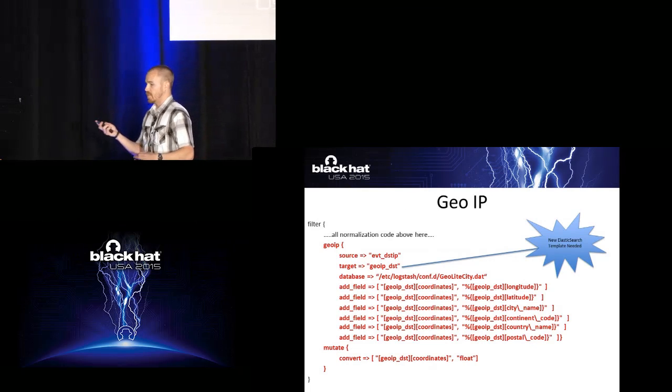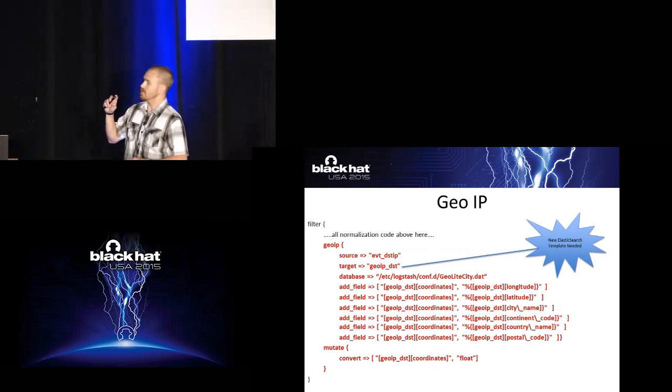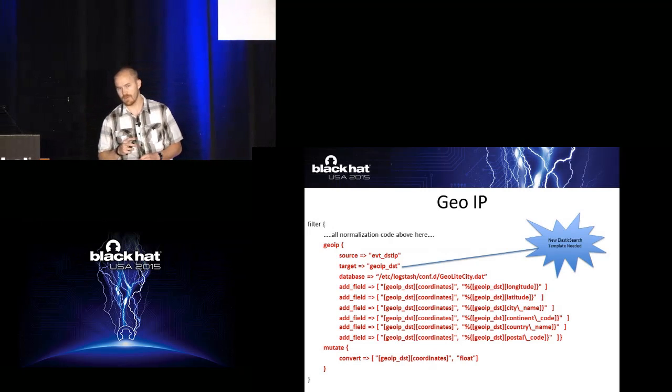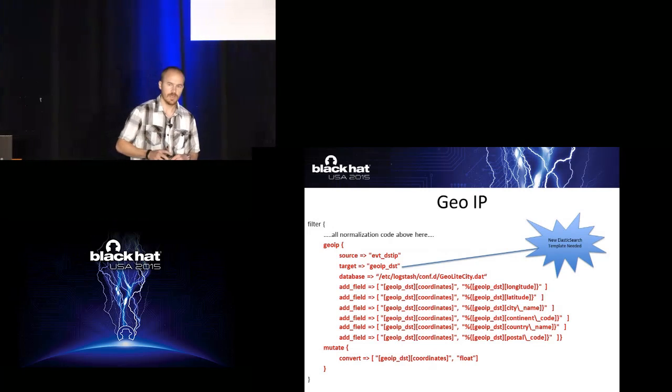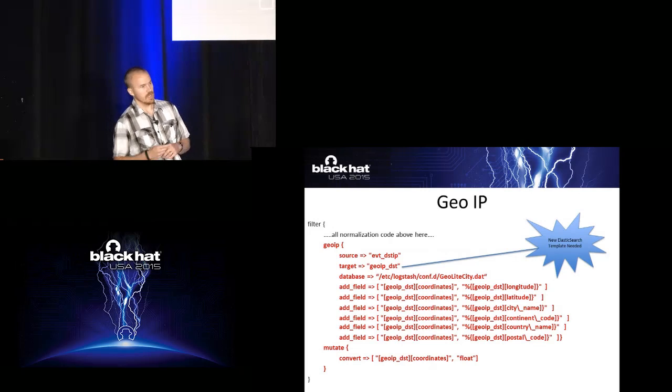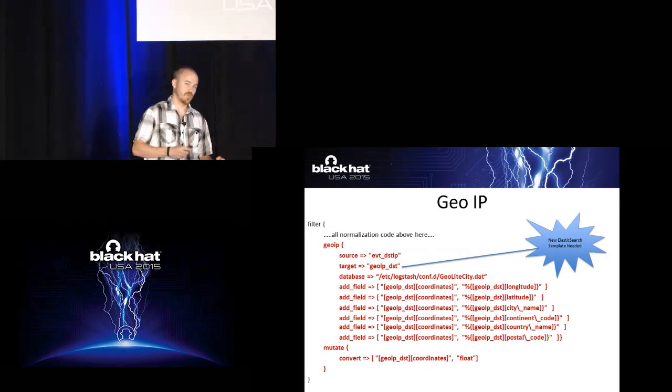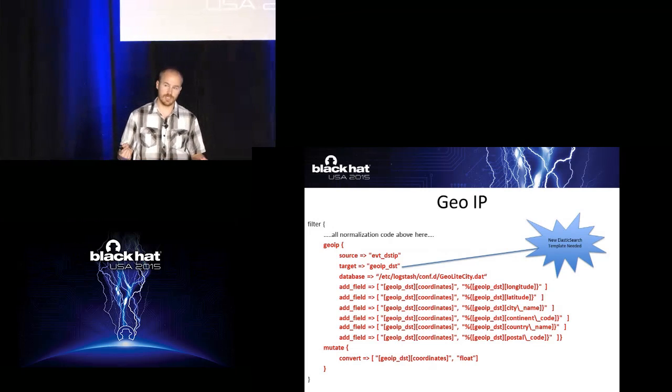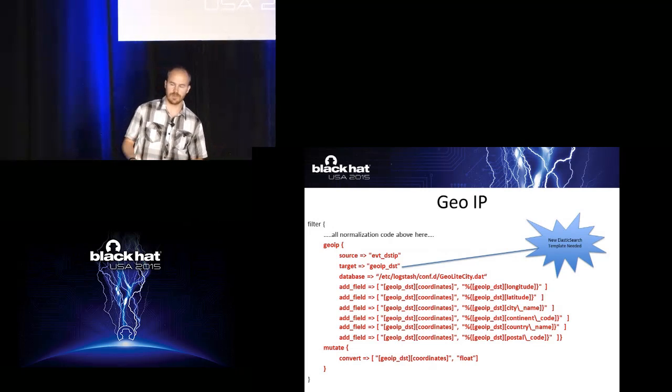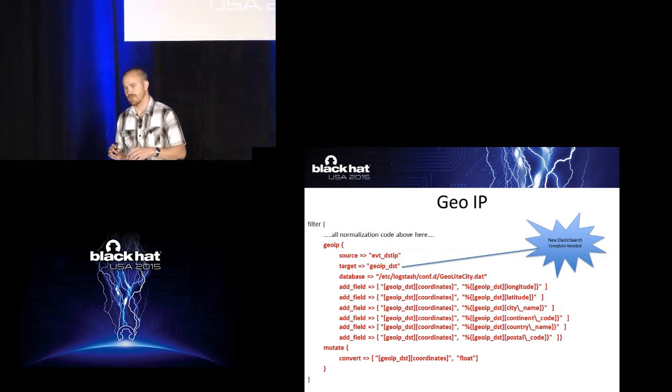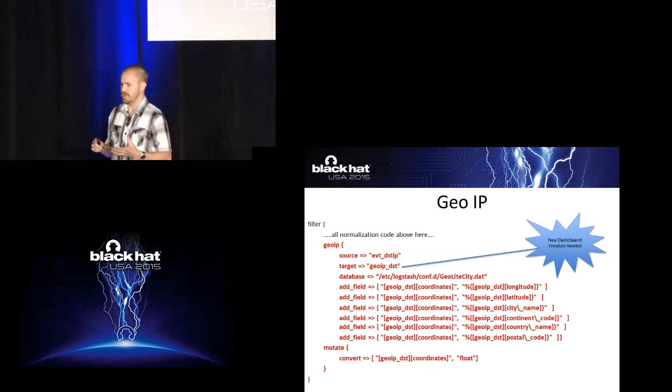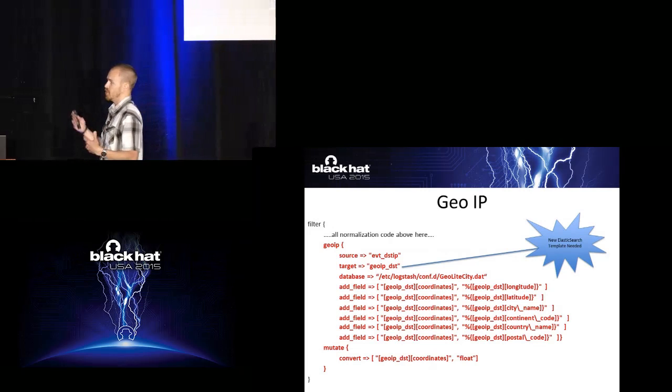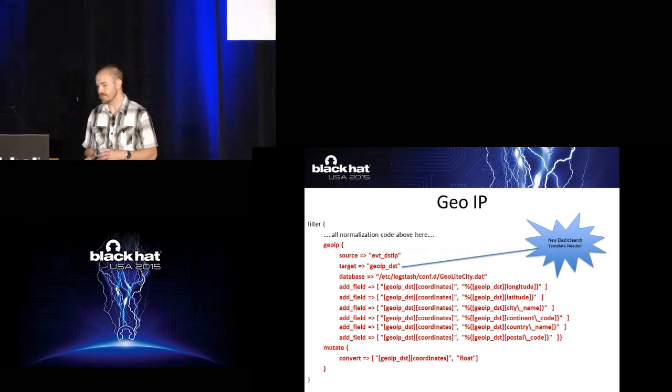You can do things like GOIP. They ship out of the box with the ELK stack with GOIP templates that you can get up and running. The problem is they only give you one. When you get things like a source IP and a destination IP, you've got to pick and choose. So what you've got to do is just massage the templates a little bit and get it to be able to normalize and GOIP the information that you really care about.